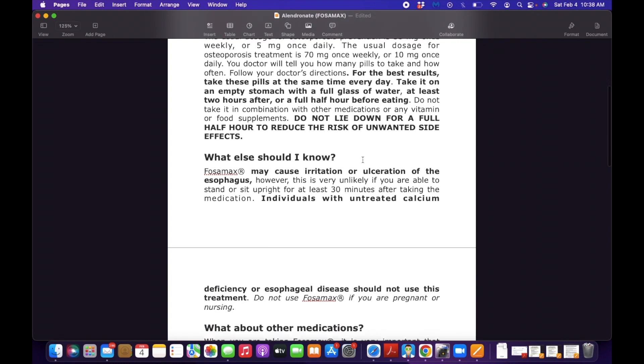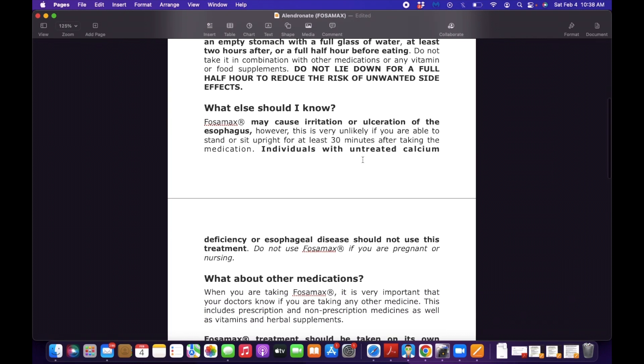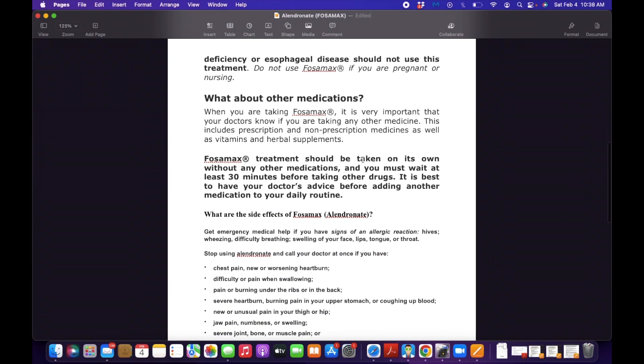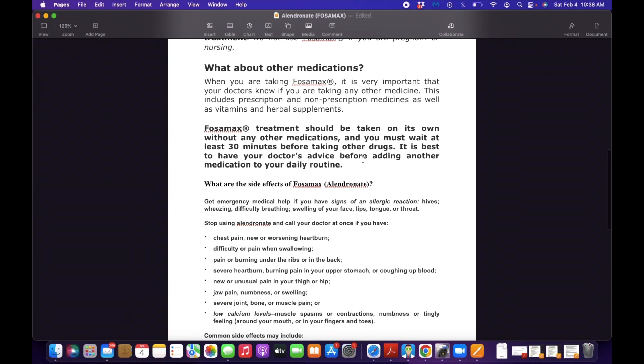So Fosamax, aside from causing heartburn, causes irritation or ulceration of the esophagus. Individuals with untreated calcium deficiency or esophageal disease should not use this treatment. So you have to consult your physician about it.